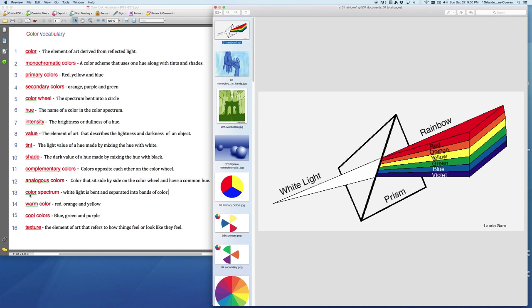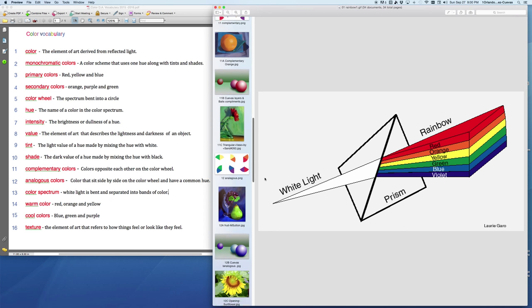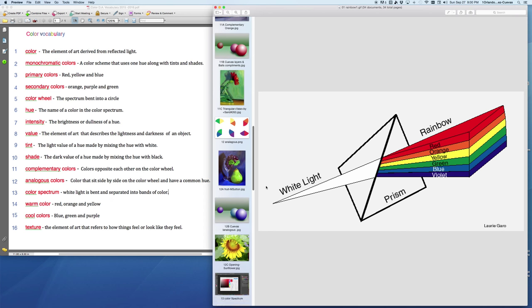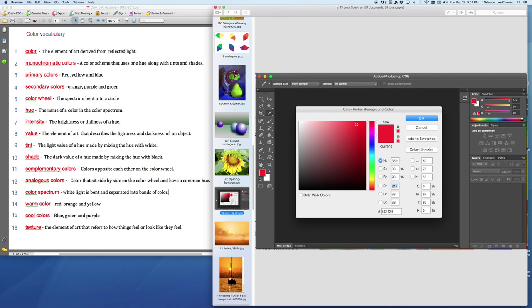Word number 13 here is color spectrum. White light is bent and separated into bands of color. When I look at this here, I notice that there is a band here in the Photoshop application. And this band is in fact the color spectrum. I share this because it will be important to us as we select colors throughout the semester. You'll click on a color picker and you will then look at the spectrum, select the color from the spectrum, and make a choice.